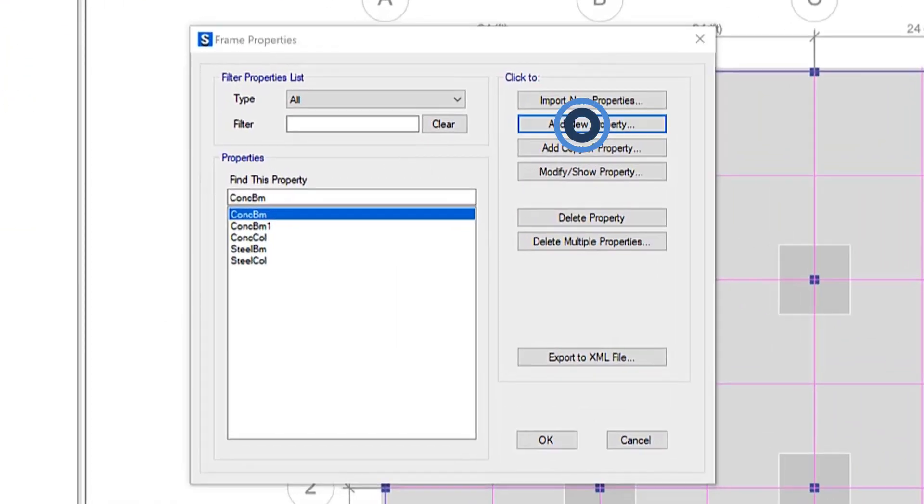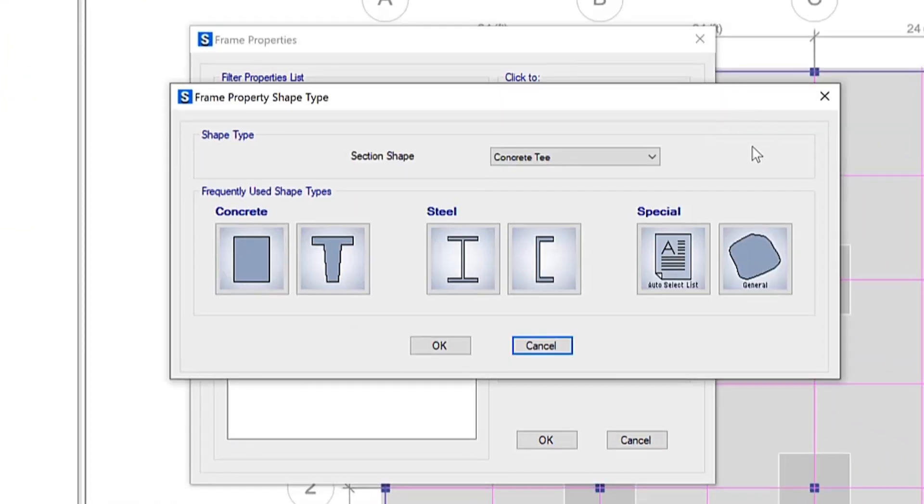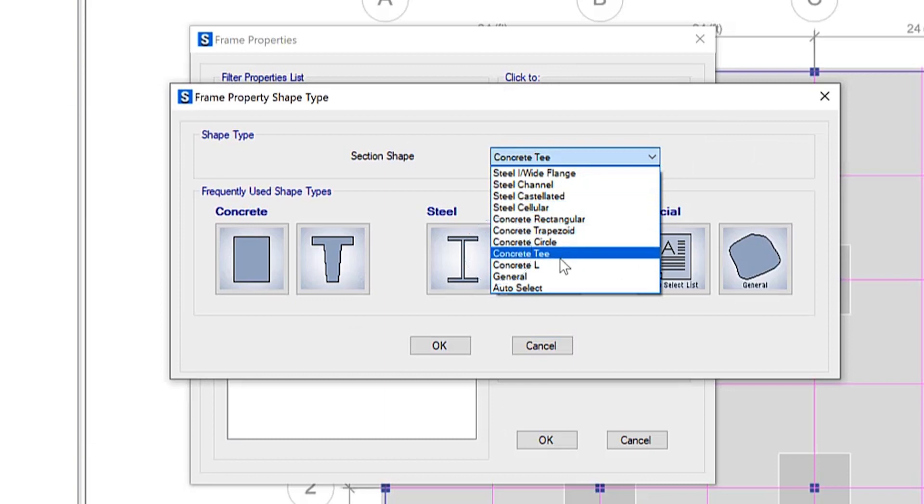We'll click on Add New Property, and you'll see the options become available: Concrete T, Concrete L, and there are some other ones available as you can see.